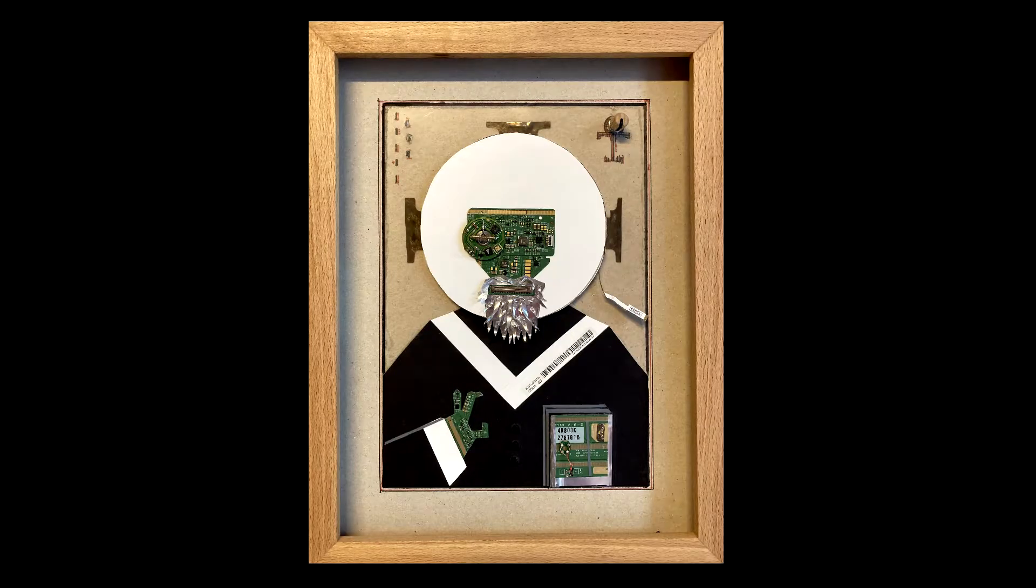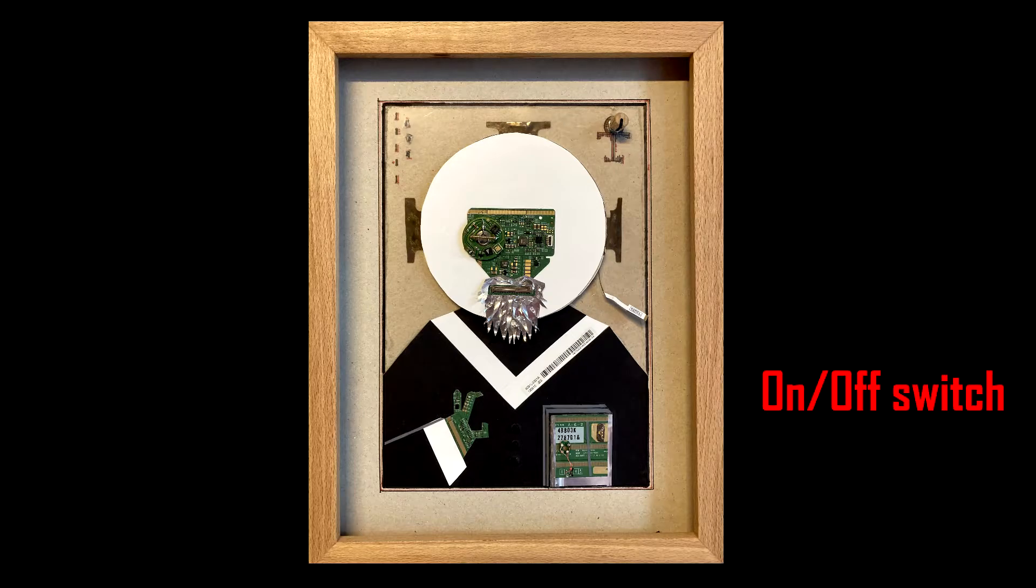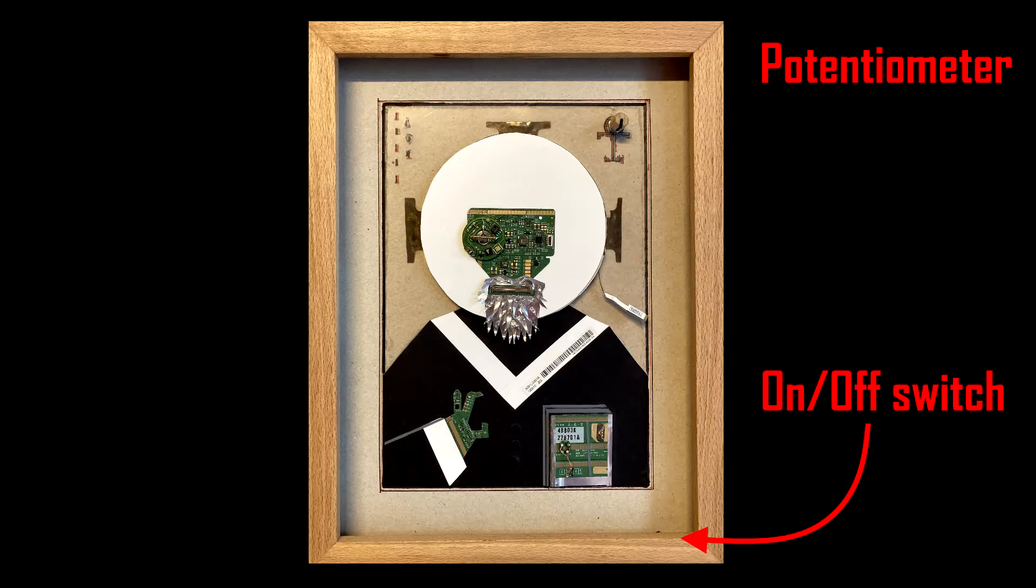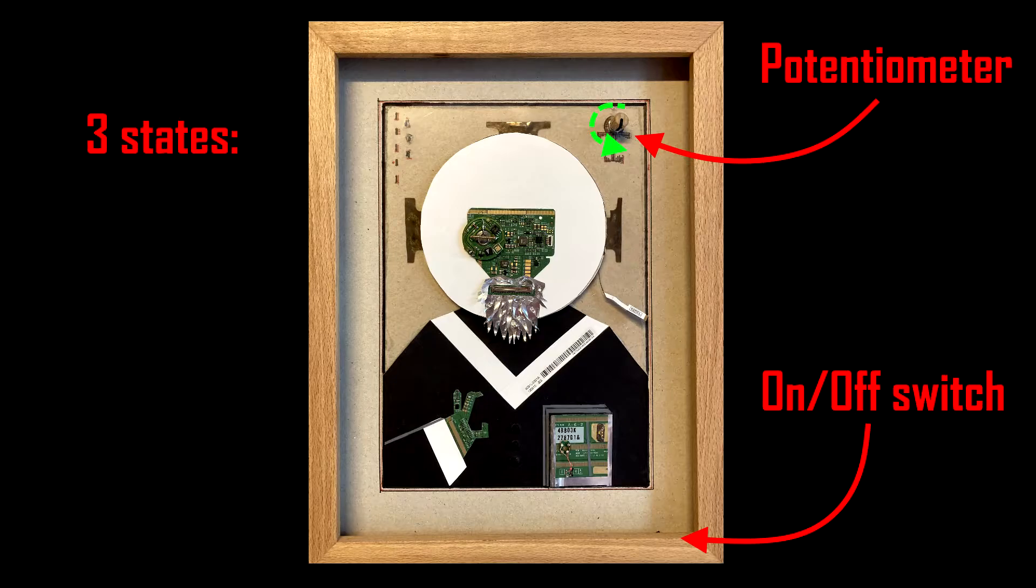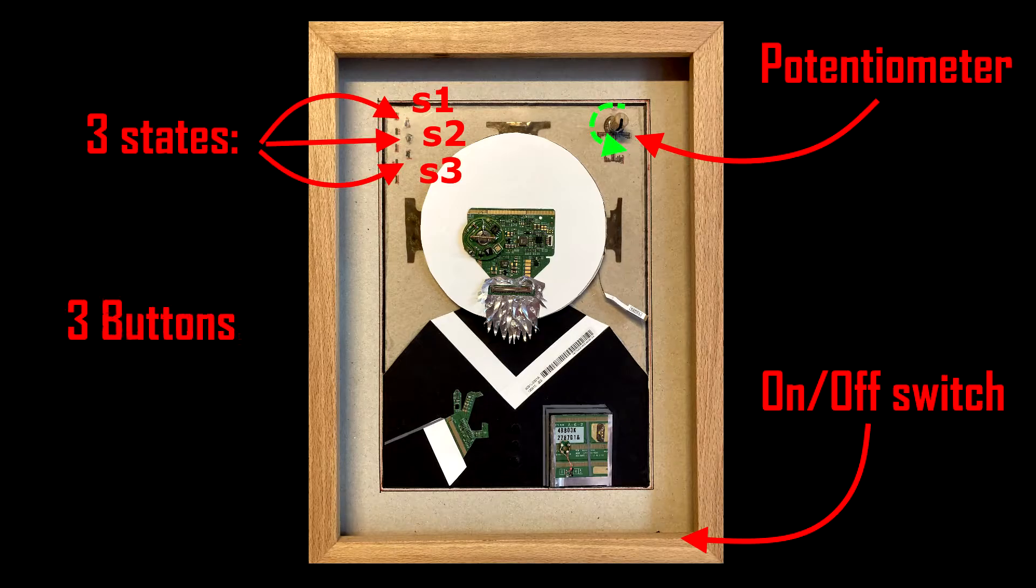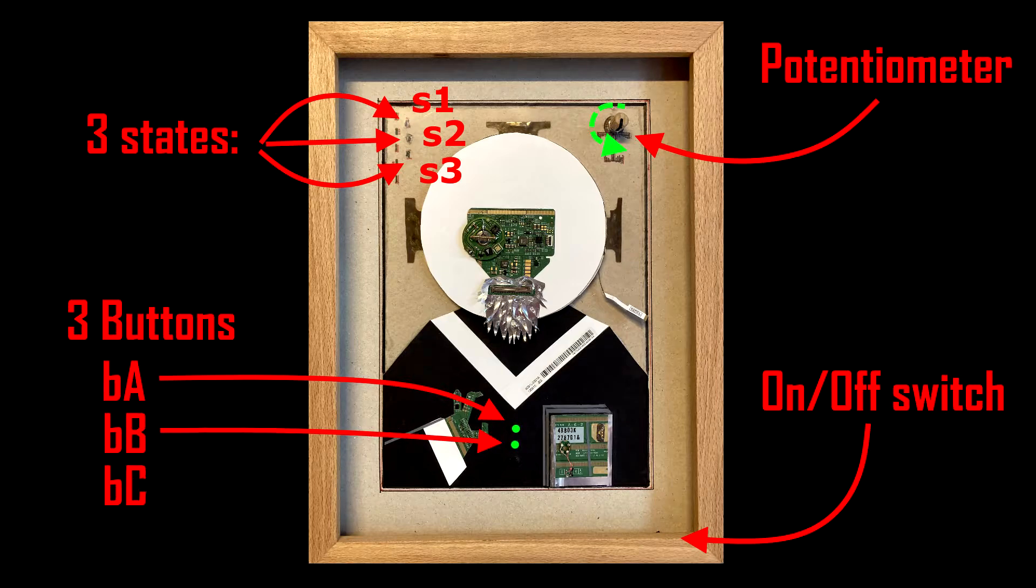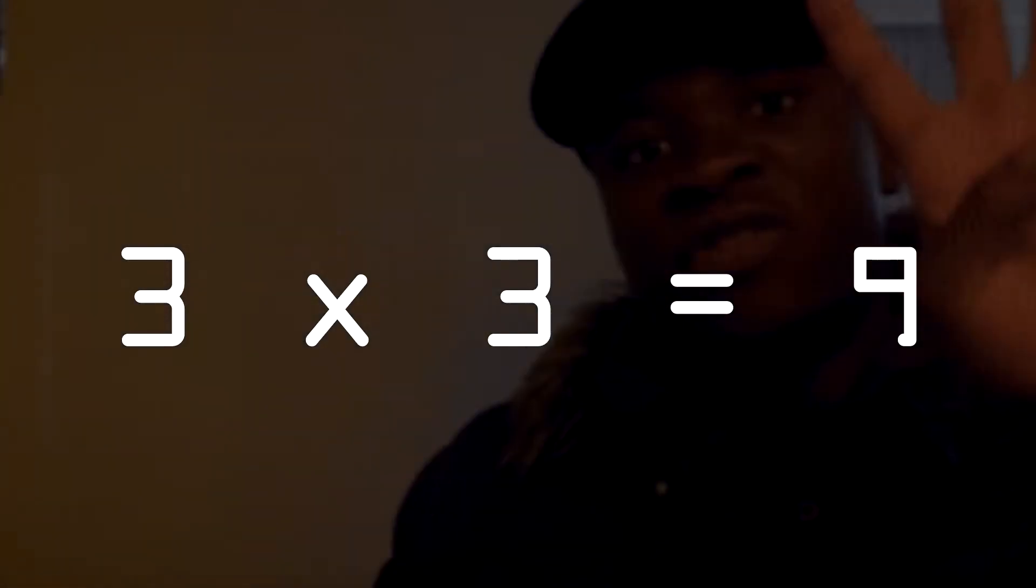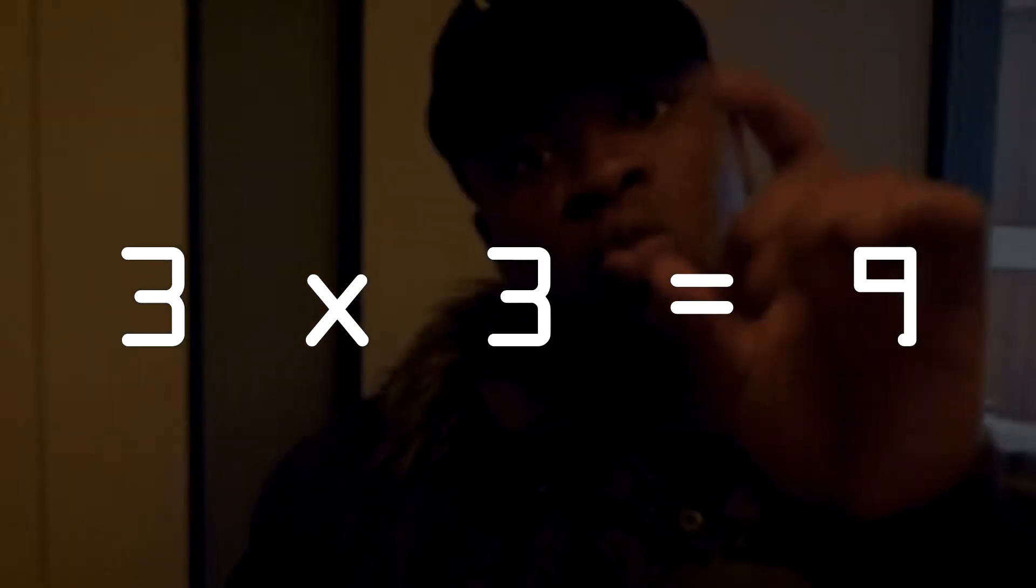The Techkona has an on-off switch, potentiometer by which you can choose between 3 states, and 3 buttons: A, B and C, by which combination you get 9 functions. Quick maths.